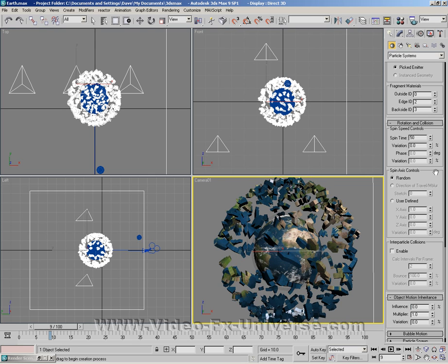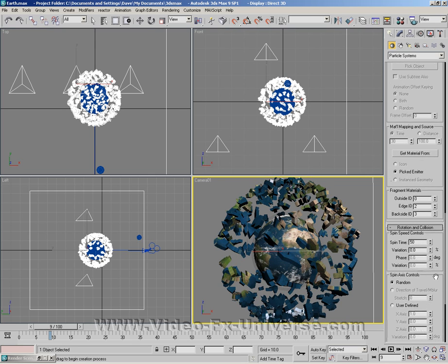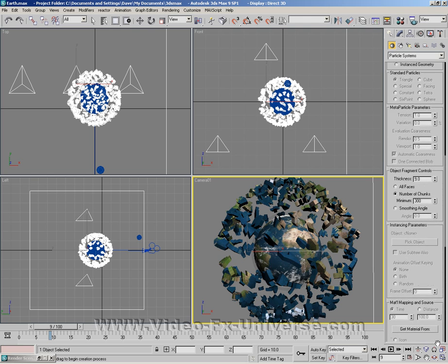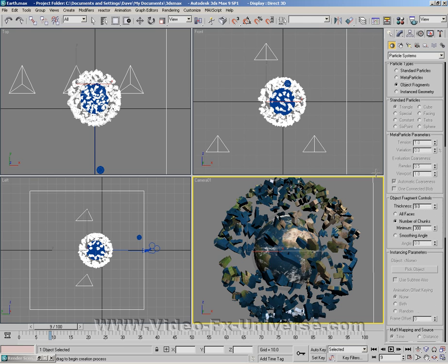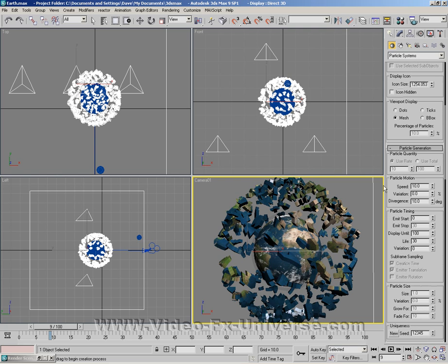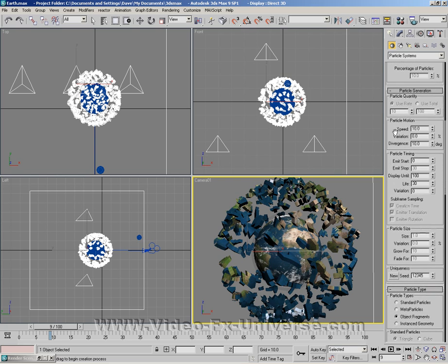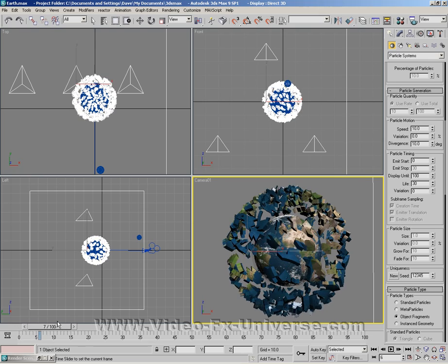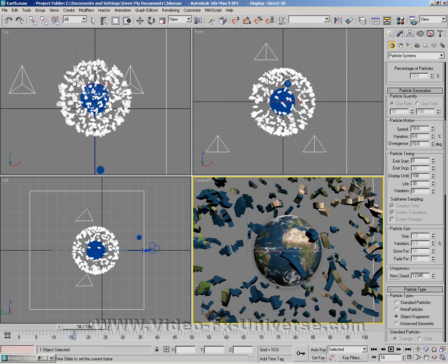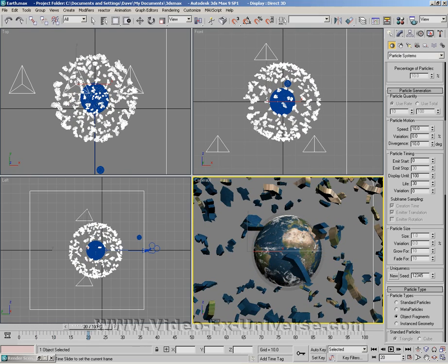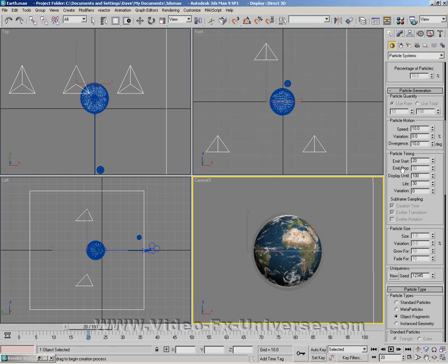Now we're going to select how long the explosion lasts for. We want to find particle generation and open that up. This is where we start the actual explosion. By default the explosion starts at 0 but we don't want that. We'll try and start it around 20. So start the emitter at 20.